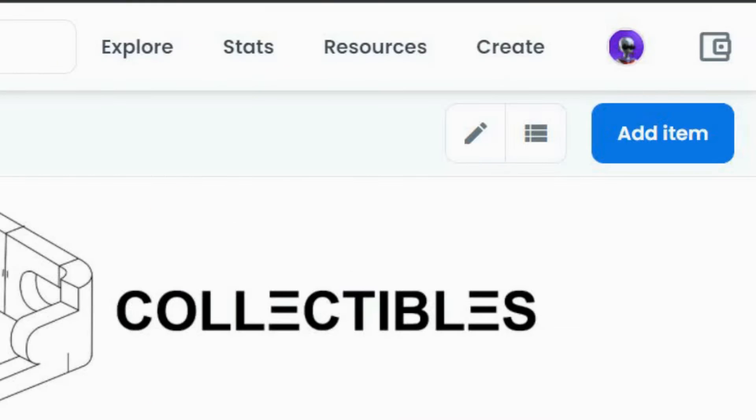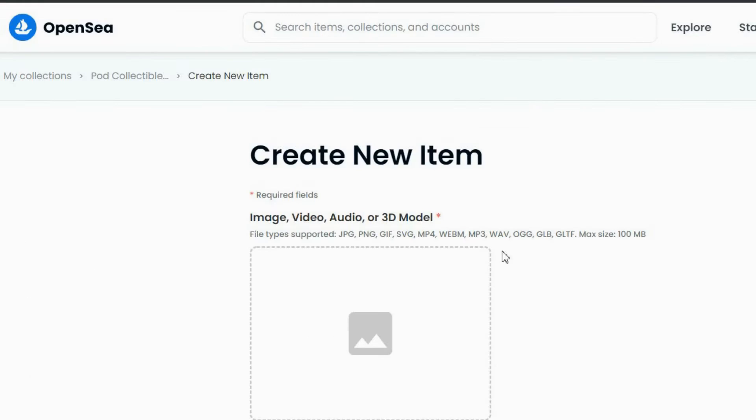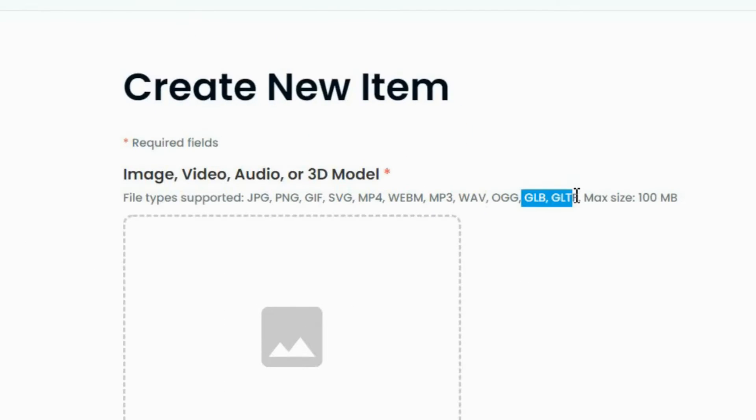Once complete, open your collection and select the Add Item button. Here, you can check the file formats that OpenSea supports, and as you can see, GLB is supported.